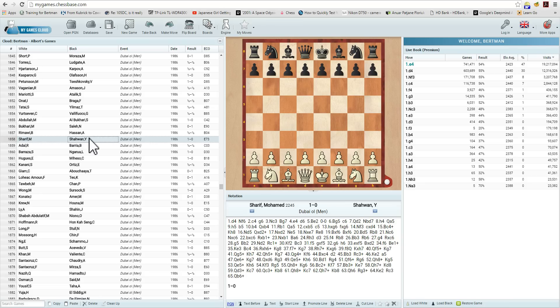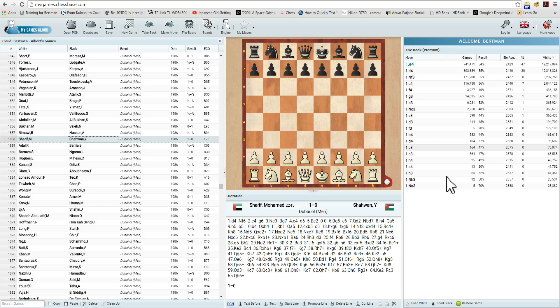Looks good. We can actually open up the database and see the game over here. And of course we have the Livebook Premium features, all of which were explained and presented in the first video. Excellent.